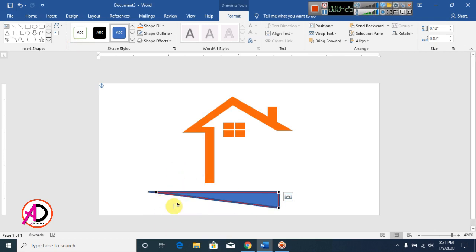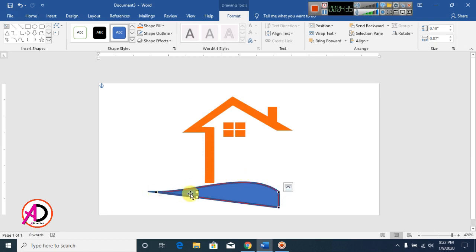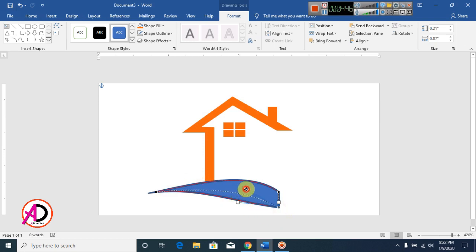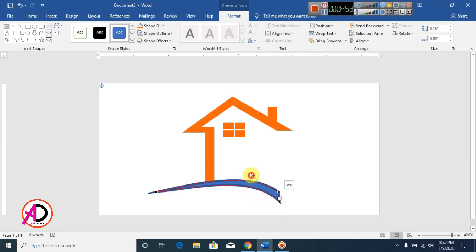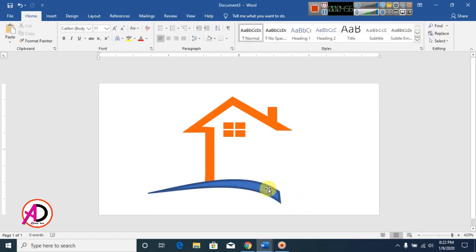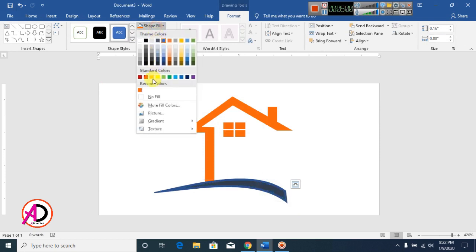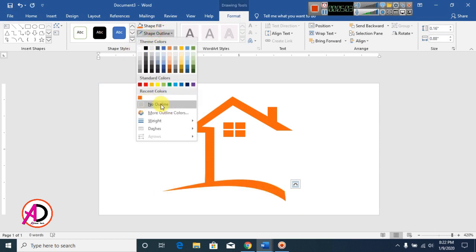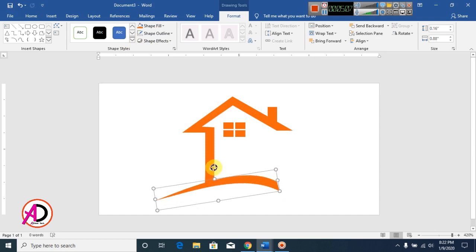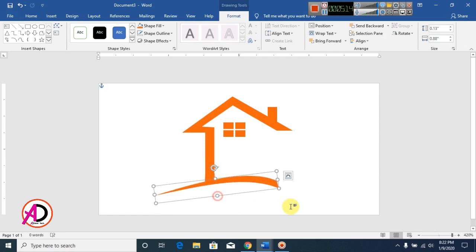Click on a point, right-click and delete that point. Click on another point and move it up. Adjust the remaining points to shape it. Set the fill color, make it no outline, and rotate and decrease the size.